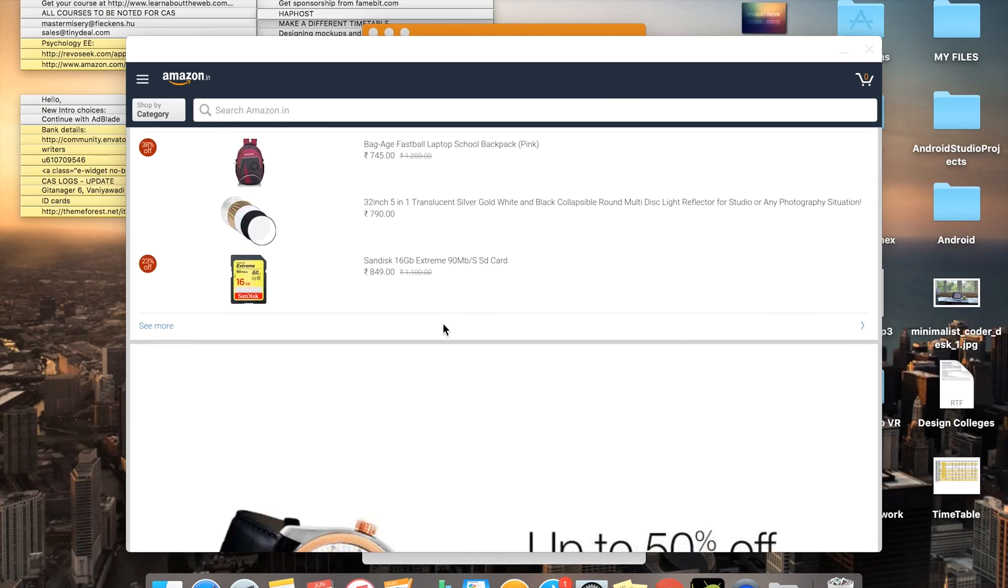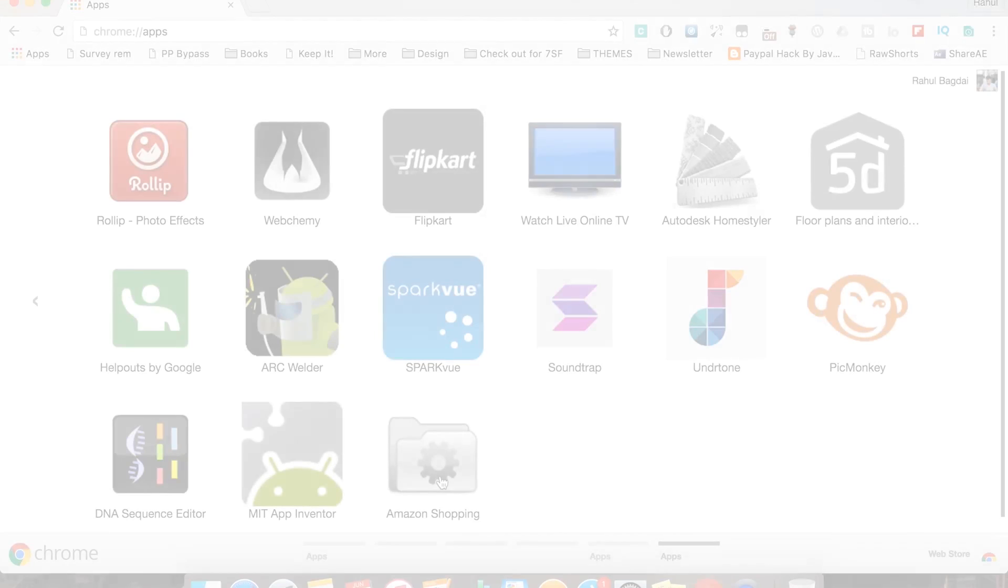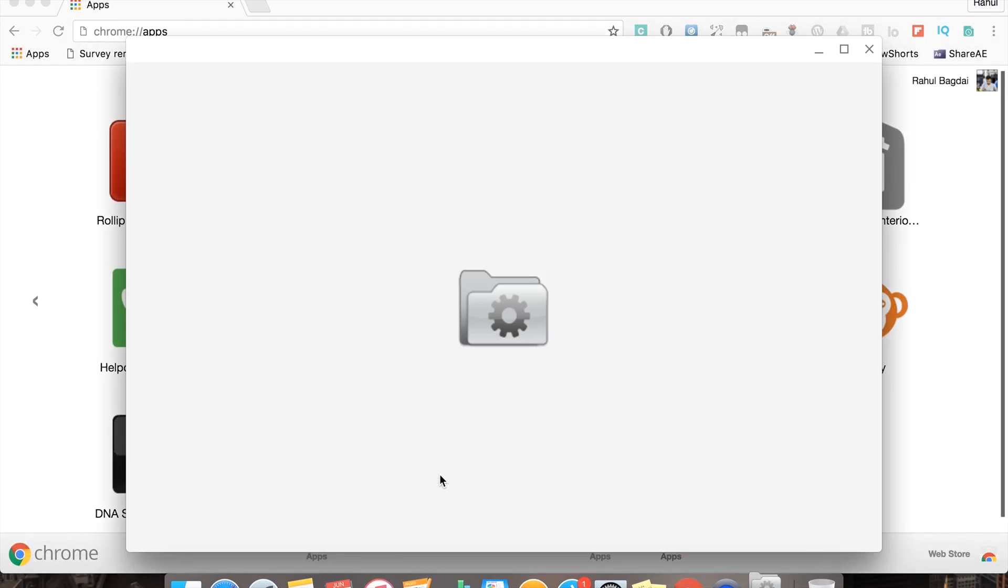This trick works with most of the online stores, be it Flipkart, Snapdeal, or Amazon. And if you close this app by mistake, it's always there with your Chrome apps, so no need to worry. Anyway, thanks for watching.